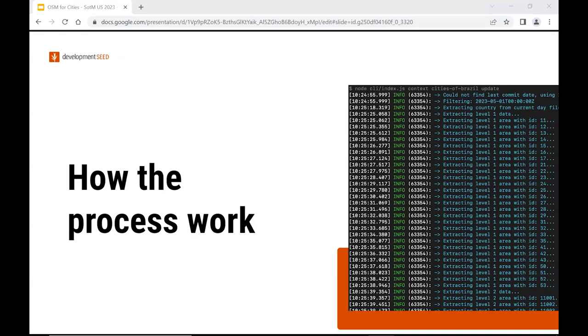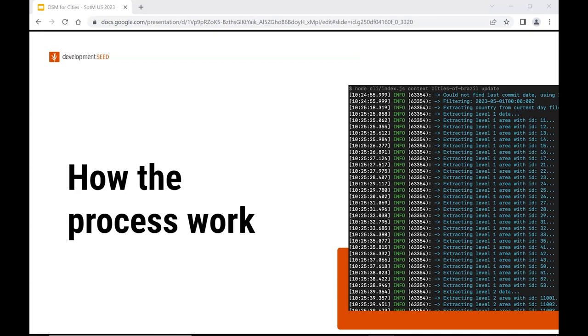The process to get this data is done by slicing the PBF file, the full history PBF file, into smaller chunks until the city level. These chunks are converted to a geo-json file, and then each day, these files are committed to the Git repository.